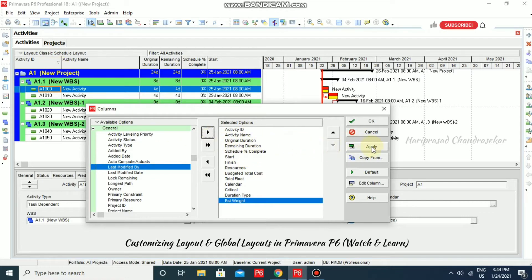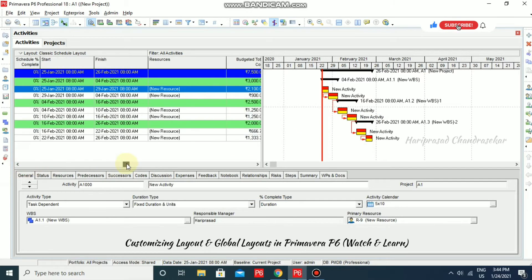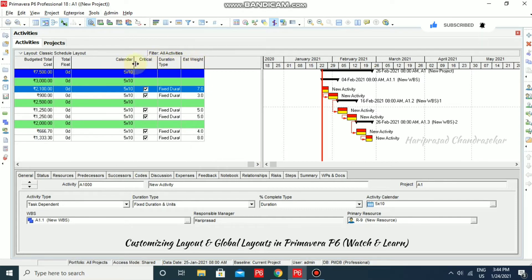And now, I am just going to click apply. Now, after clicking apply, we can see all those new columns also here. See, now calendar also available, critical, duration type, estimation, weight, everything.